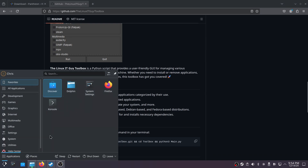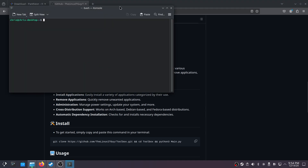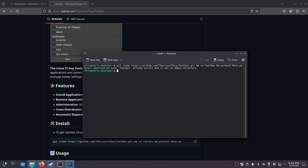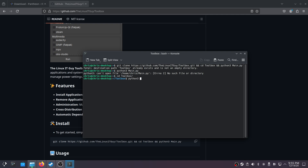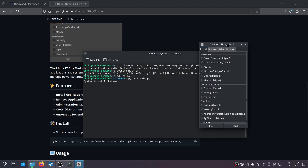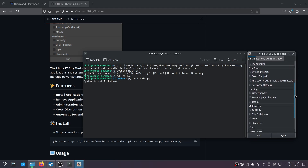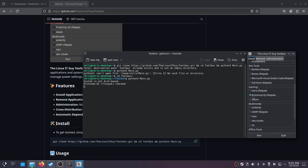Copy that clone command, bring up a terminal, and paste it in. Since I already have it installed, I'll just cd into the toolbox and run python3 main.py. When you paste that first command in, it'll pop up. Scroll through and under Gaming you'll see ProtonUp-QT, which is a Flatpak. When you click Run, it's going to go out to Flathub and download ProtonUp-QT for you.